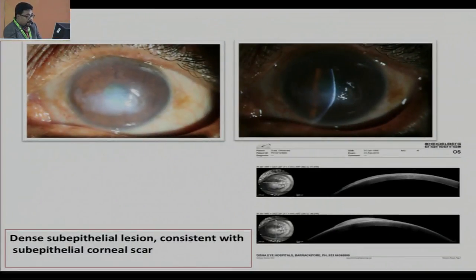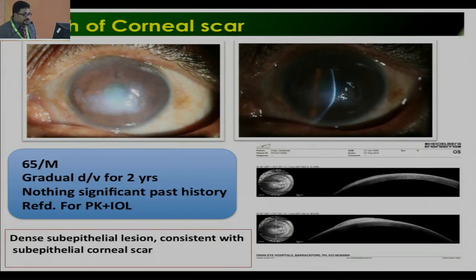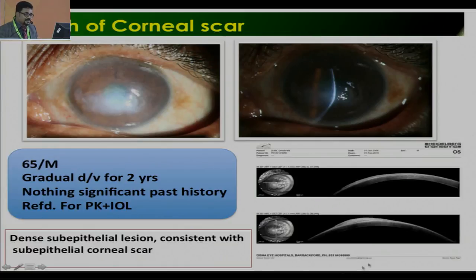Another patient: a 65-year-old male with gradual visual deterioration for two years, nothing significant in past history, referred from a general ophthalmologist for PK plus IOL. On anterior segment OCT, we could see dense subepithelial lesion with the underlying cornea perfectly clear — consistent with subepithelial corneal scar. A diagnosis of epithelial hypertrophy was made. The patient ultimately underwent just epithelial debridement along with diamond burr polish and did not need any corneal grafting, even though apparently it looked like the patient needed a PK plus IOL.